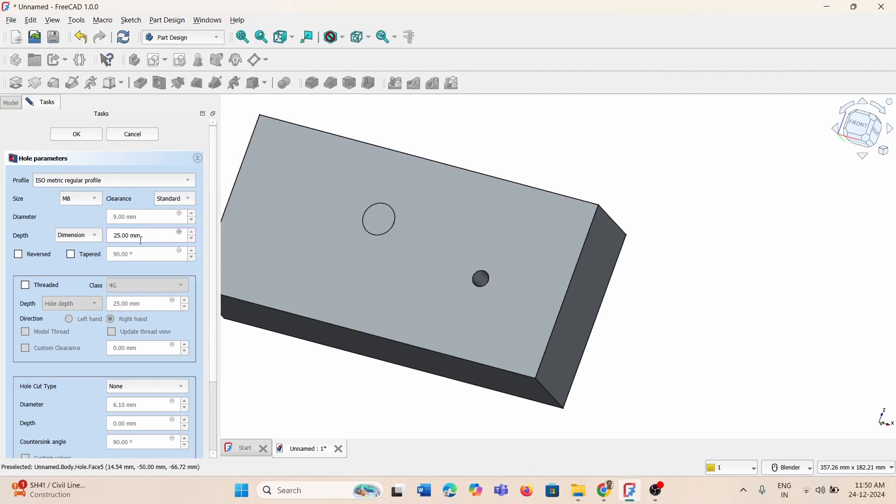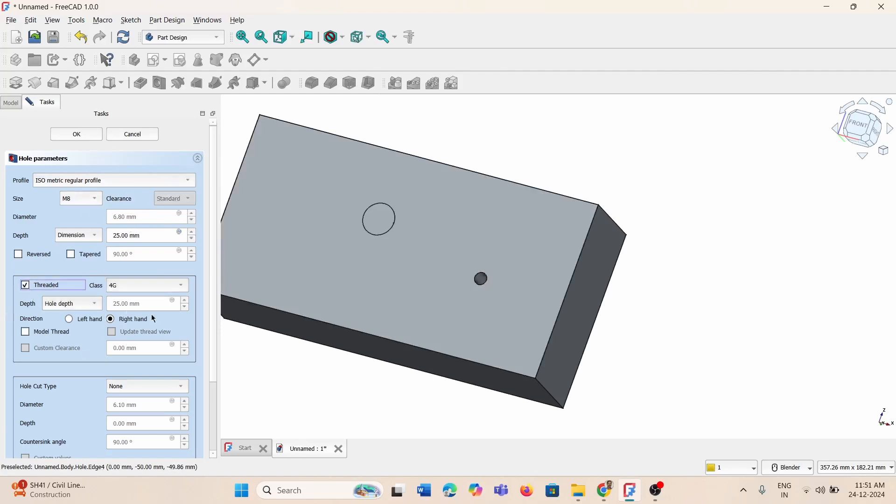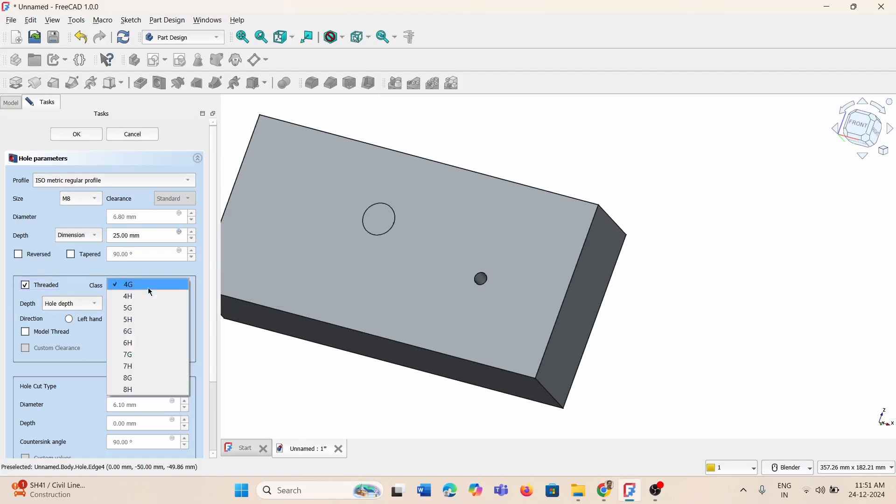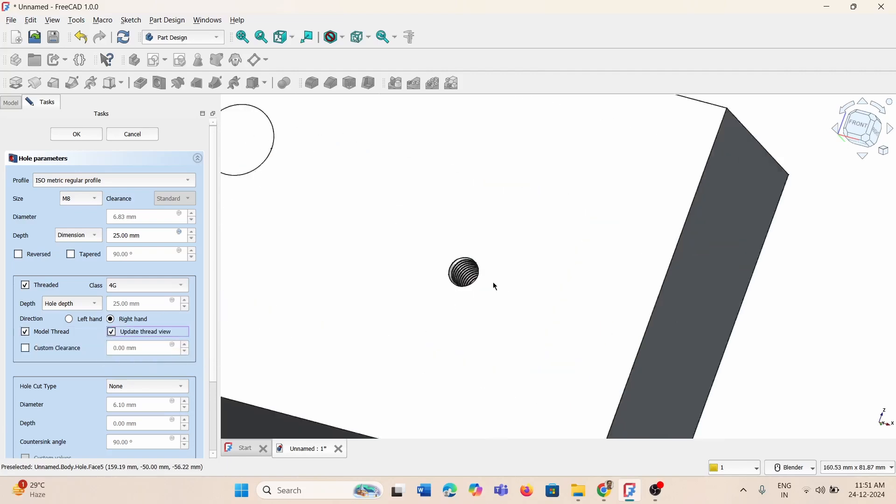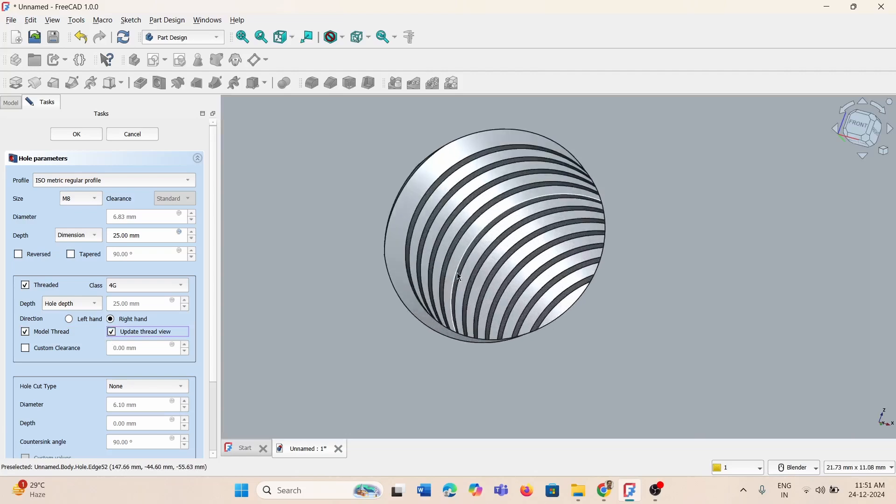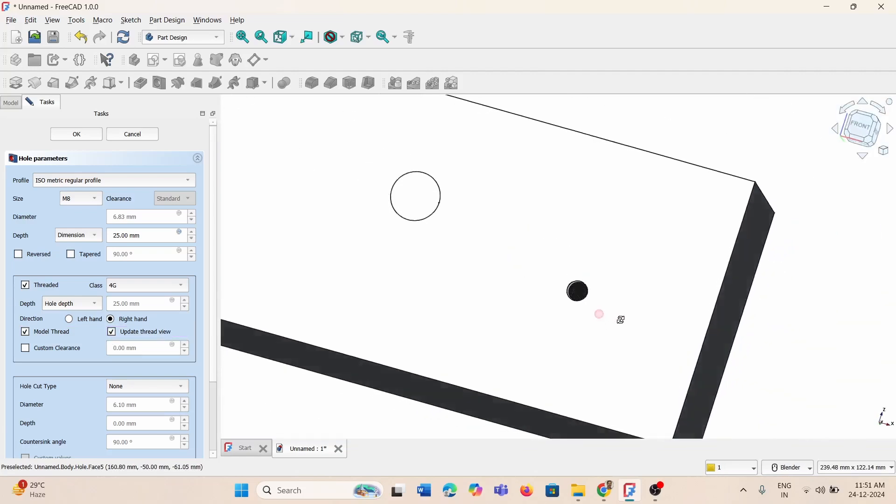I'm keeping it as 25mm. You can change the standard hole type, clearance, whatever clearance is required. Similarly you can create the thread, then select the class of the thread: 4g, 4h, whatever class you require. You can model the thread and update it in the thread view so you can see the threads inside the hole.